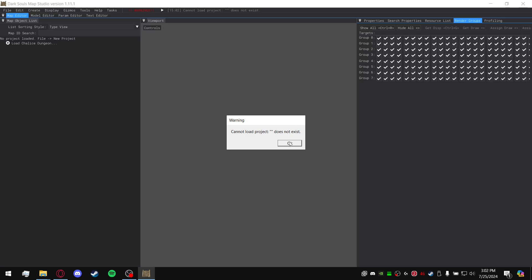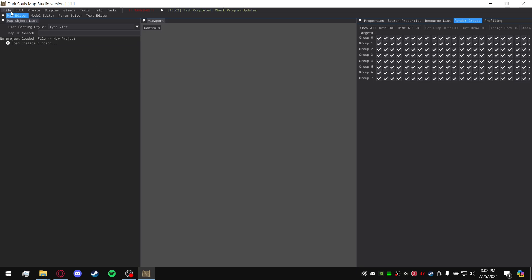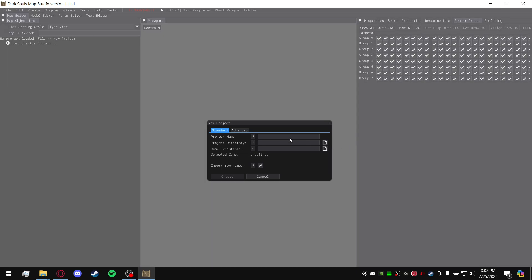Open it up here. You might get a warning, just ignore it. What you're going to want to do is now go up to the top left, go to File, New Project. Project name can be whatever you want.